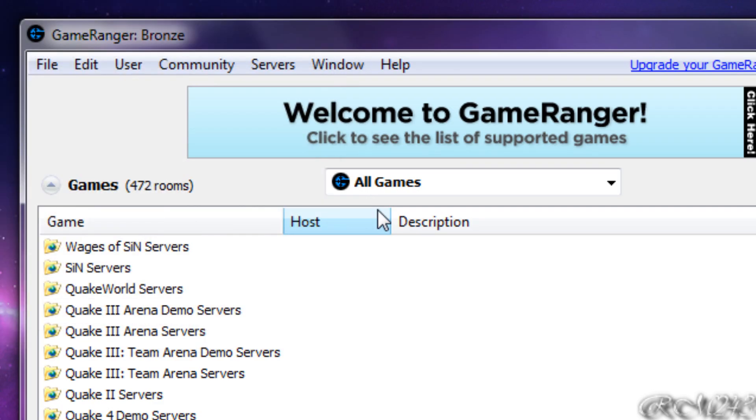Hey guys, in this video I will show you a useful program called GameRanger. This program is really useful if you want to play games online because it allows you to make rooms and to host rooms and join games online with other people in the world.